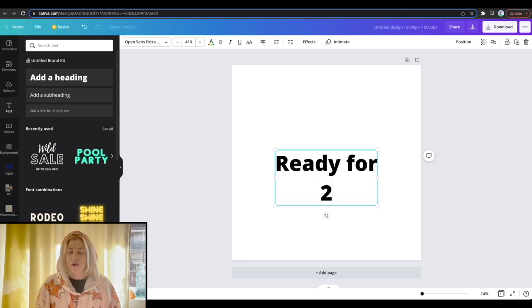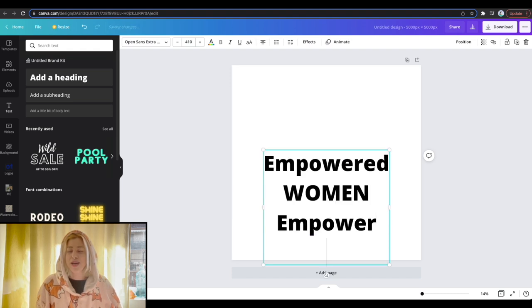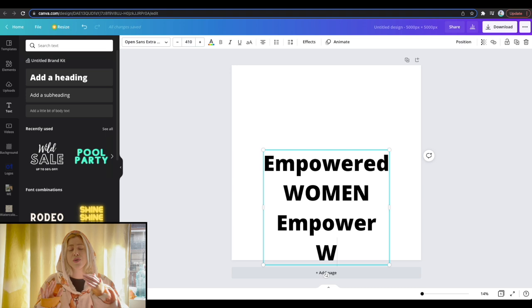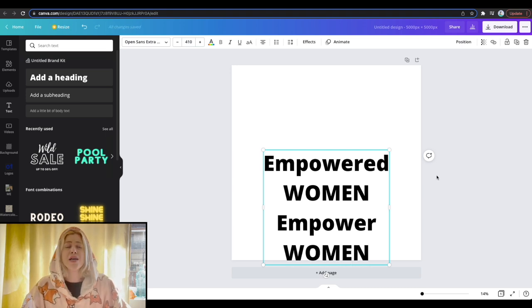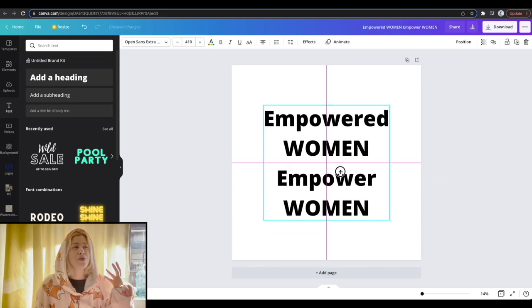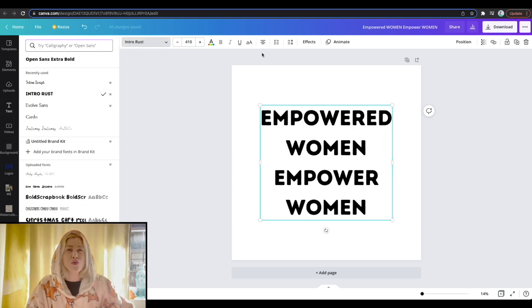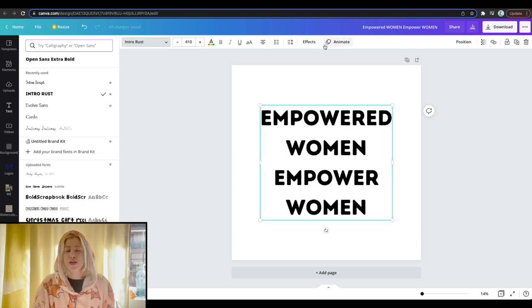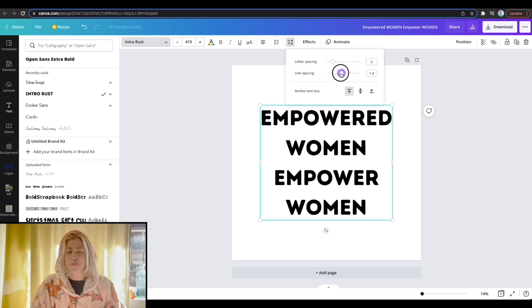And I was thinking what I want to write about it, like ready for 2020 or something like that. And then I ended up writing Empowered Women Empower Women, which is a part of the whole motivational, inspirational, empowerment, female movement niche, which is quite important to me.